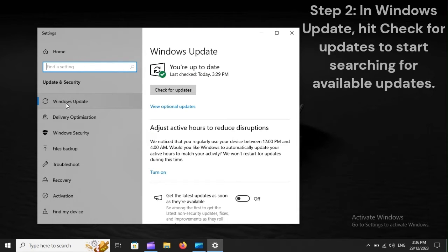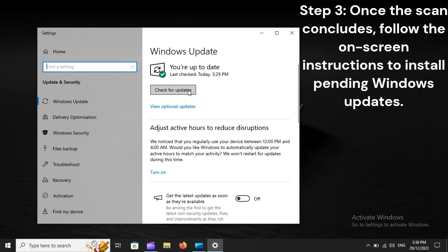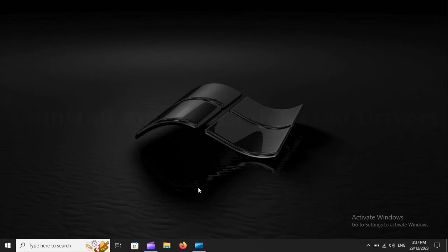Step 2: In Windows Update, hit Check for Updates to start searching for available updates. Step 3: Once the scan concludes, follow the on-screen instructions to install pending Windows updates.